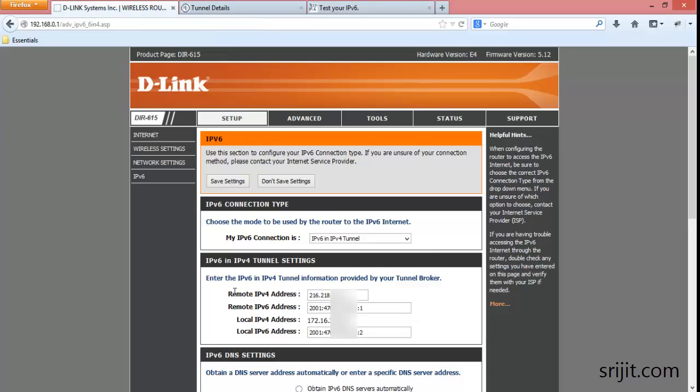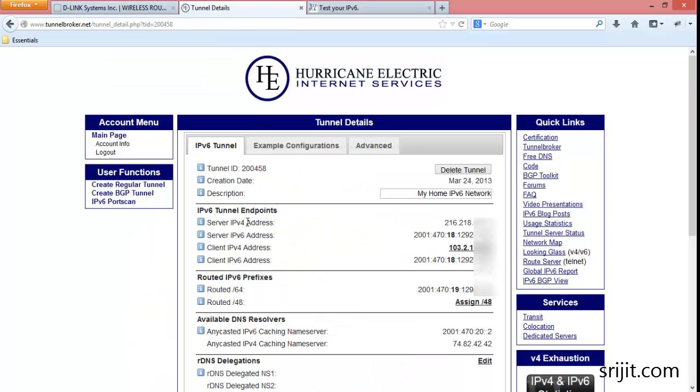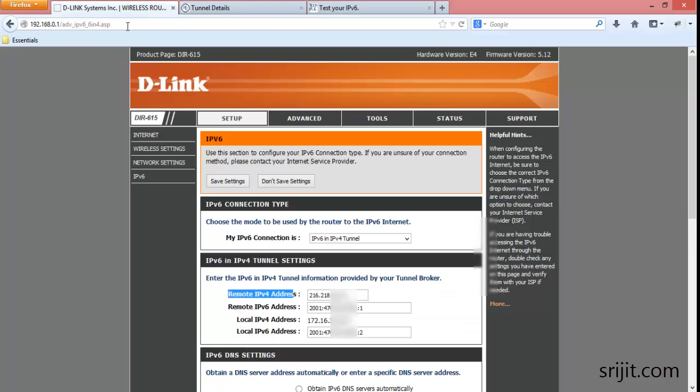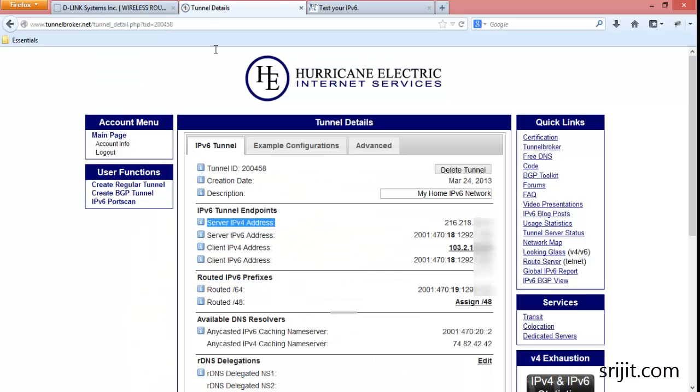Then in remote IPv4 address, put in the server IPv4 address. Then in remote IPv6 address, put in the server IPv6 address.